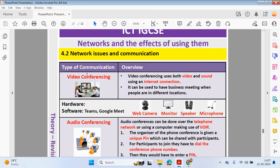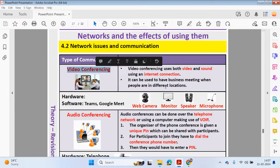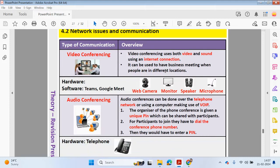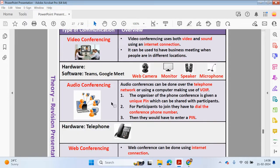Now we're going to look at video conferencing. Video conferencing uses both video and sound using an internet connection, and it can be used to have business meetings when people are in different locations — for example, one office in London and one in Paris. You would sit in front of a screen, talk into a microphone, and the other side can see your face and hear your audio. Typical hardware required includes a web camera, a monitor, speakers or headset, and a microphone. Video conferencing can be carried out on platforms like Teams or Google Meet.